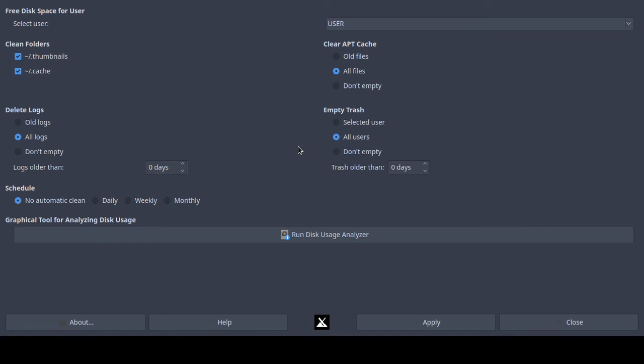I clicked apply and it ran right now. 'Cleanup command done — 677 megabytes were freed.' That is not an exaggeration.